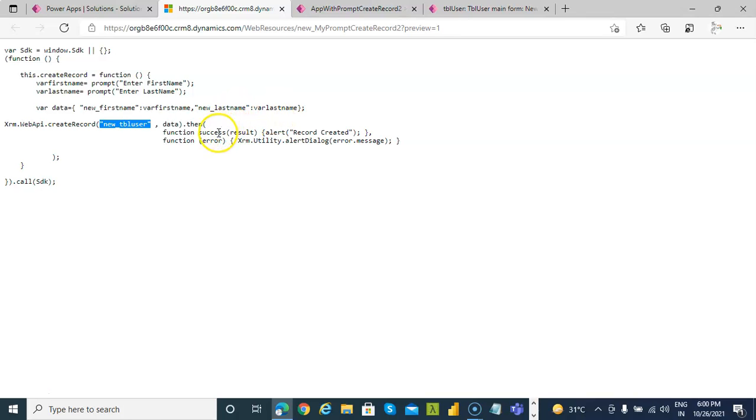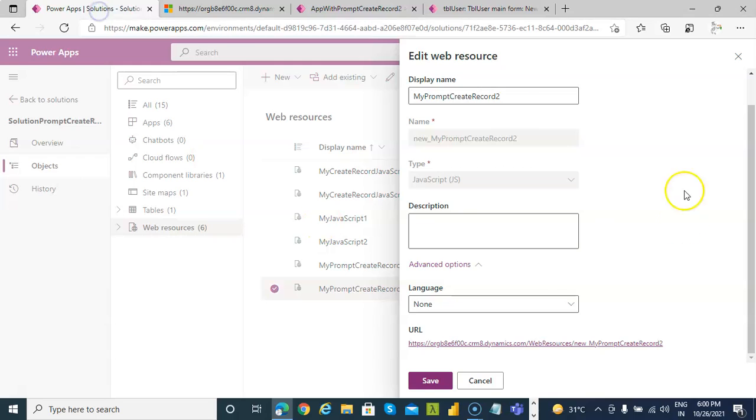If the record is created successfully, record created, else the error message. So this is all about creating the record using the prompt.